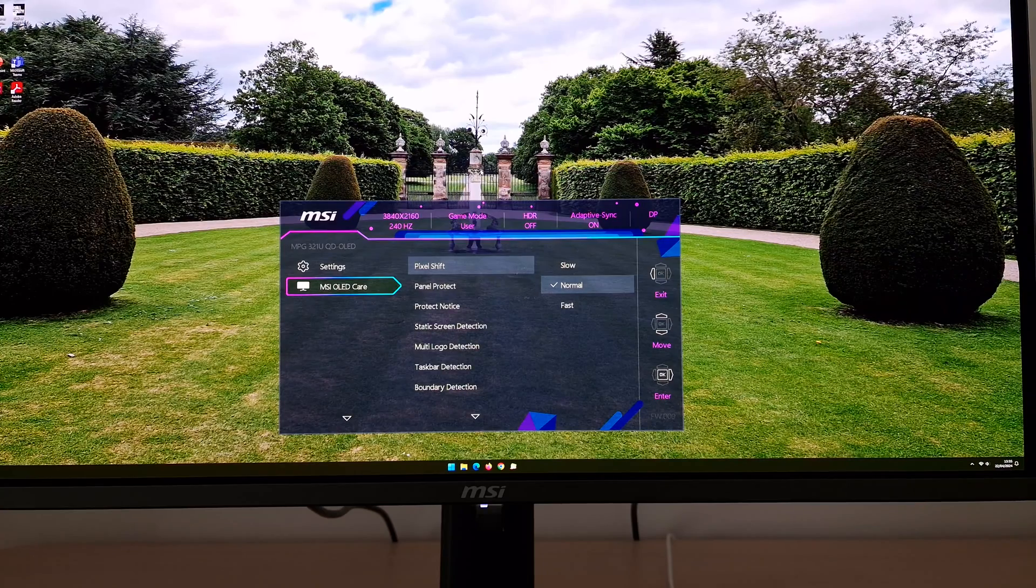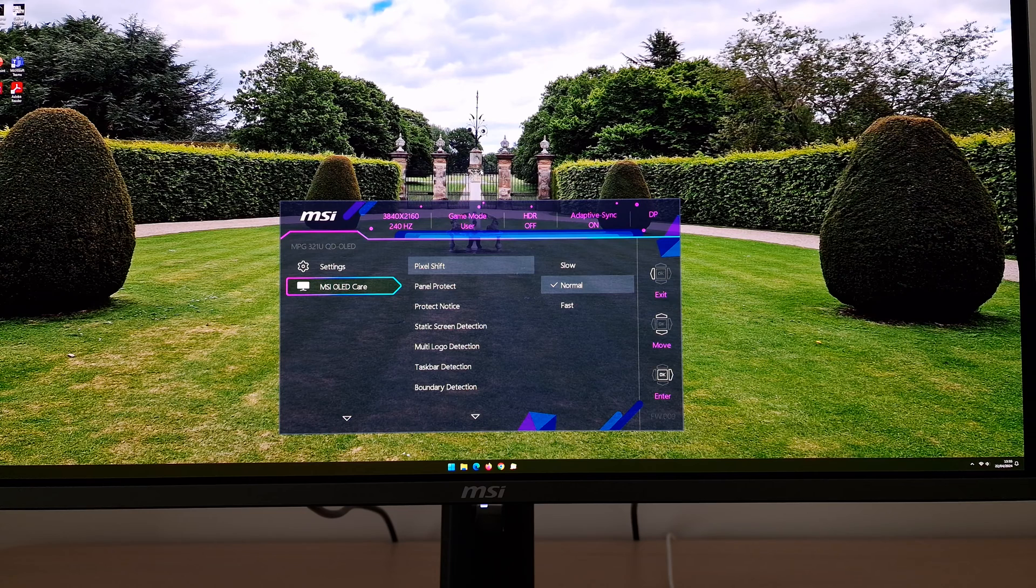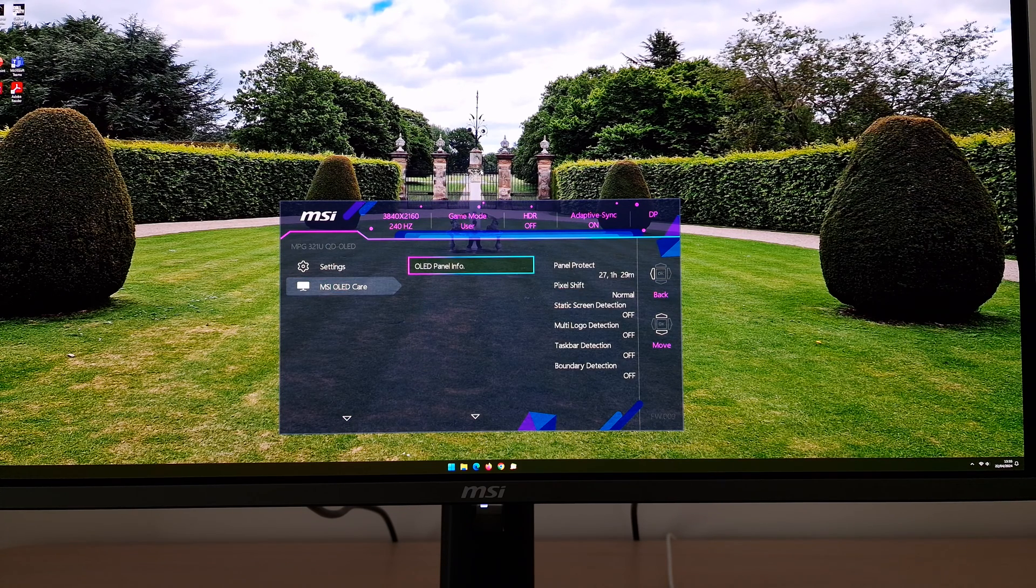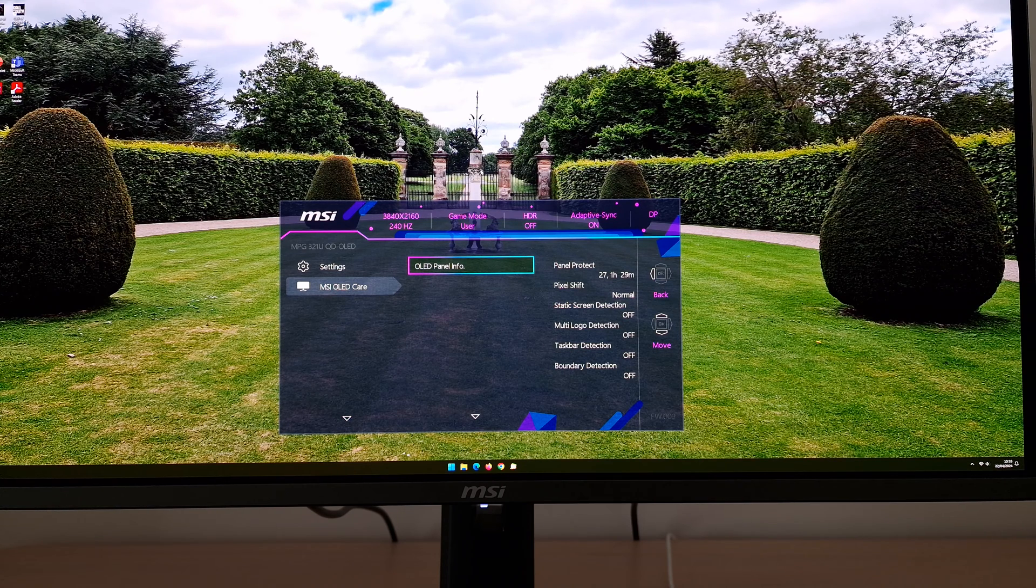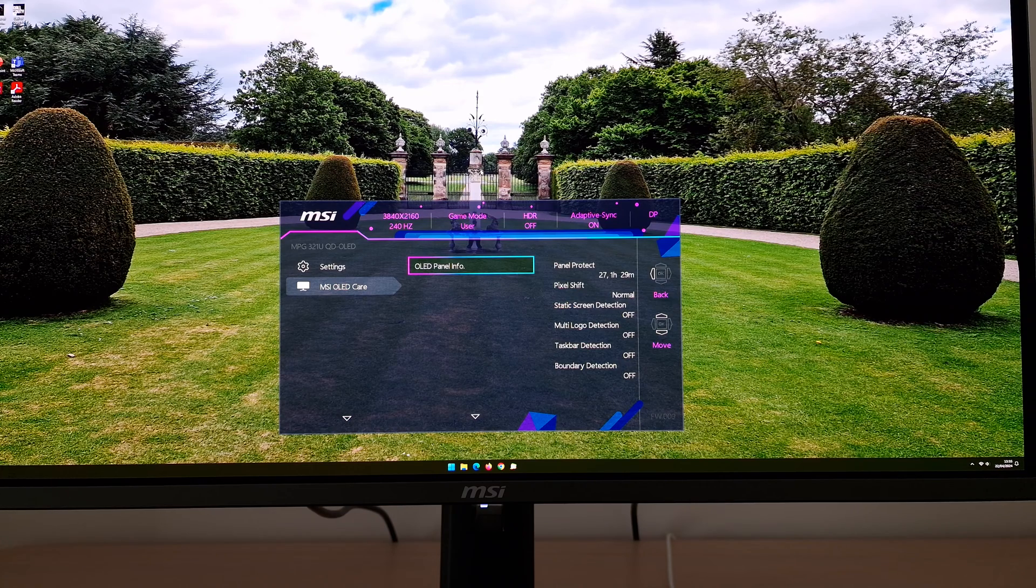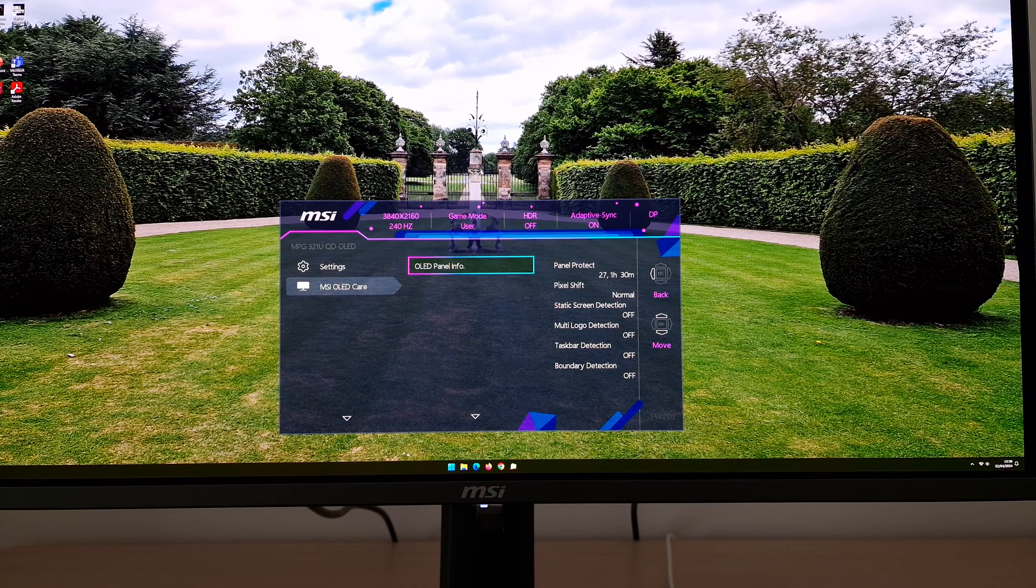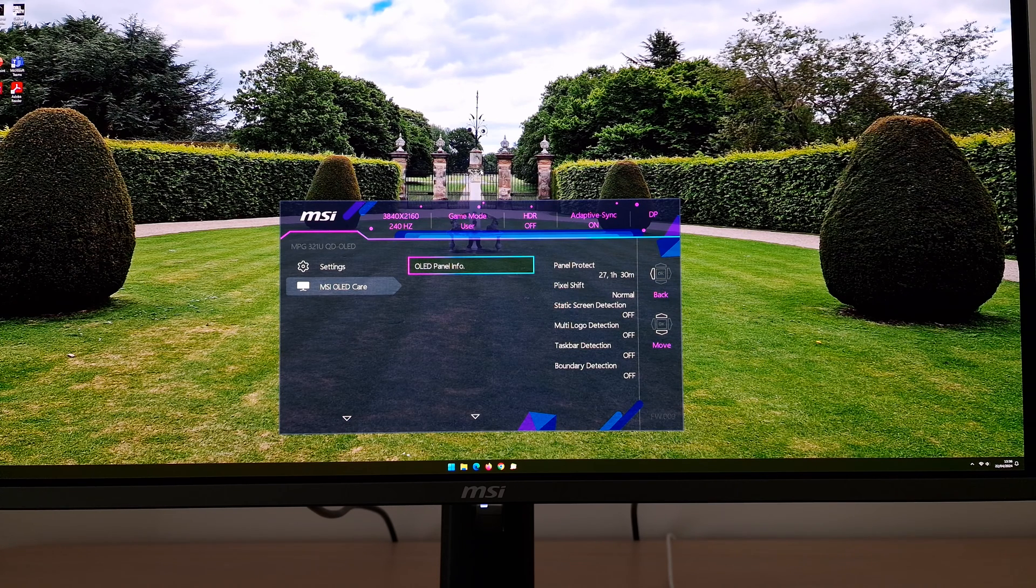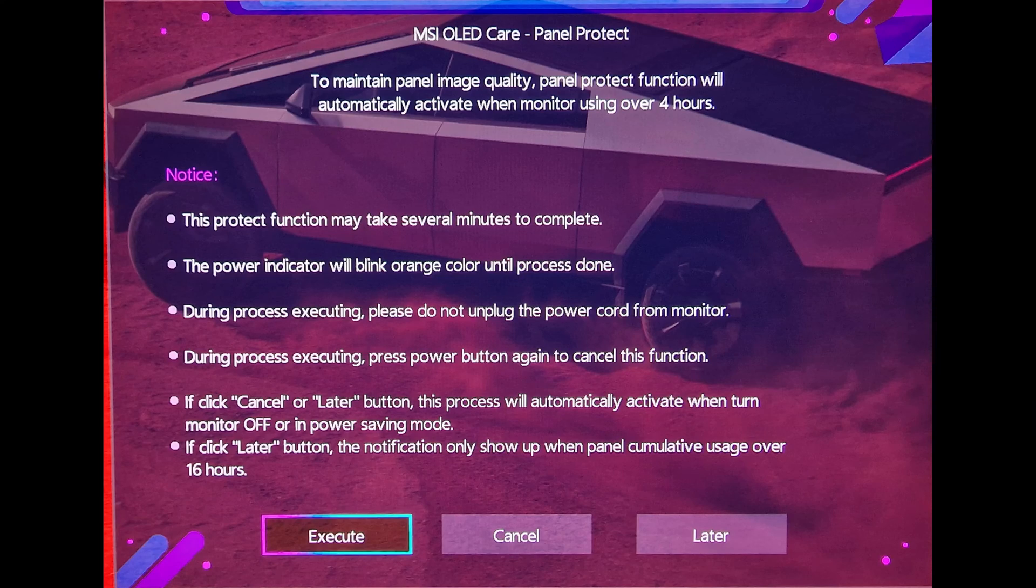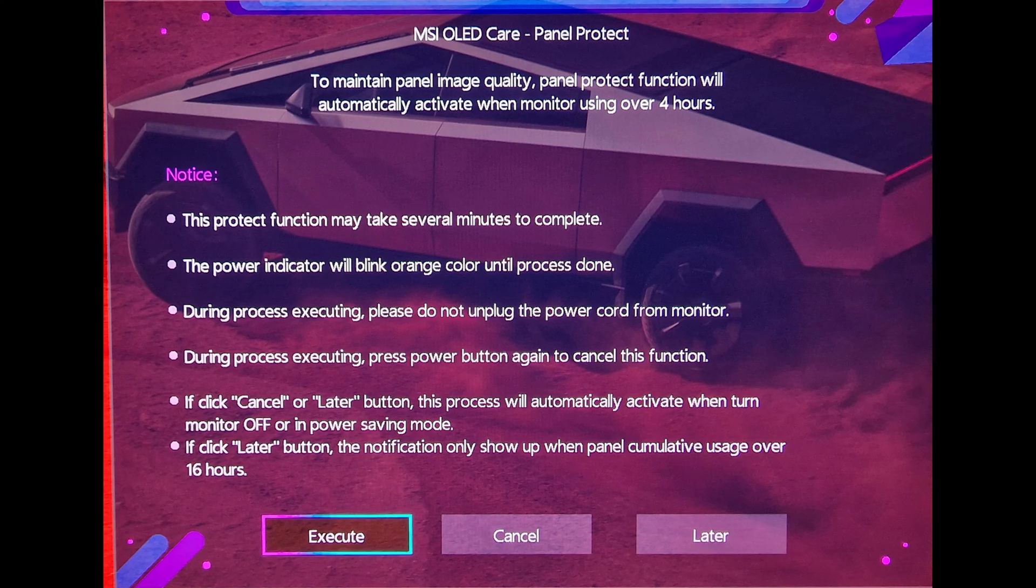I think it's worth going through the MSI OLED care settings because these are certainly something you will have to consider. If you scroll down to OLED panel info, or scroll up as I did just then, it will say at the top panel protect. It says 27, that means it's run its little panel protect cycle 27 times, my unit has. And it says one hour 30 minutes, that's how long since it has last run the cycle. This cycle is really the most important OLED care feature. And this is the message which will come up on the screen.